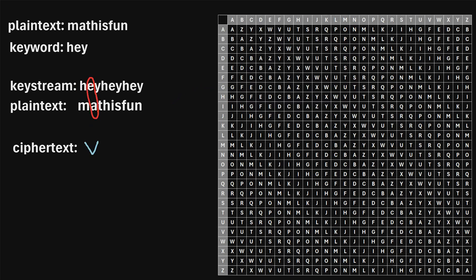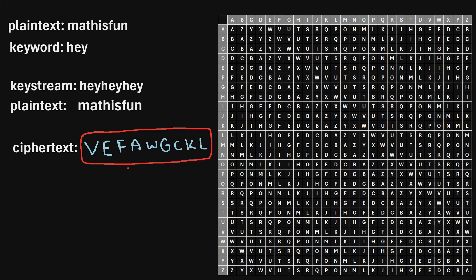And then we're just going to repeat that process for each pair of letters in the keystream and the plain text. So for example, our next letter pair is E, A. So we'll find E among the rows, and then A among the columns, and we'll find that they intersect at E right here. So our second letter in the ciphertext will be E. We'll just keep repeating this process for each pair of letters, and this is what our ciphertext turns out to be. So that's how you can encrypt the plaintext, Math is Fun, using the Beaufort cipher.